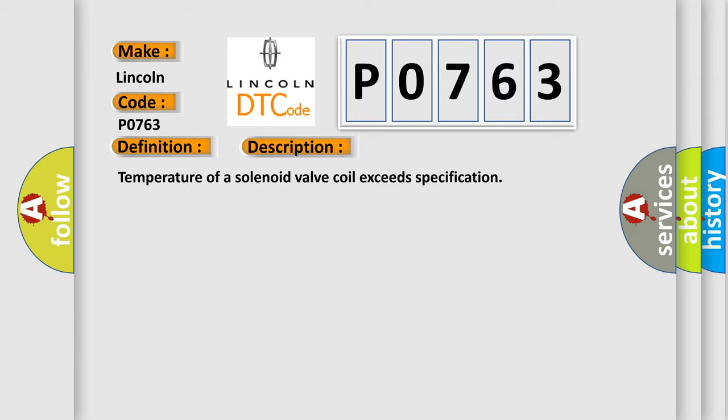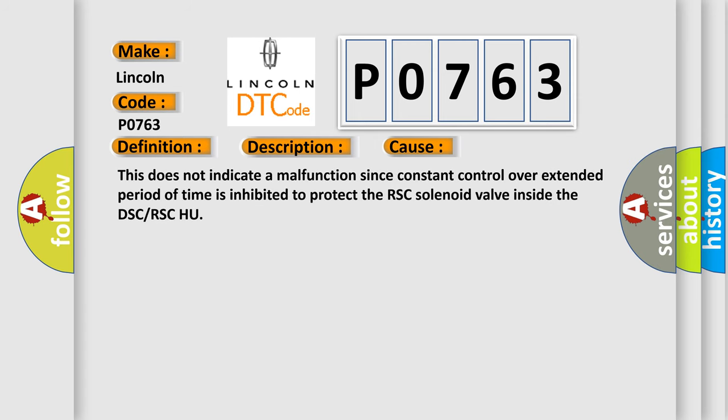This diagnostic error occurs most often in these cases. This does not indicate a malfunction since constant control over extended period of time is inhibited to protect the RSC solenoid valve inside the DSC or RSC-HU.